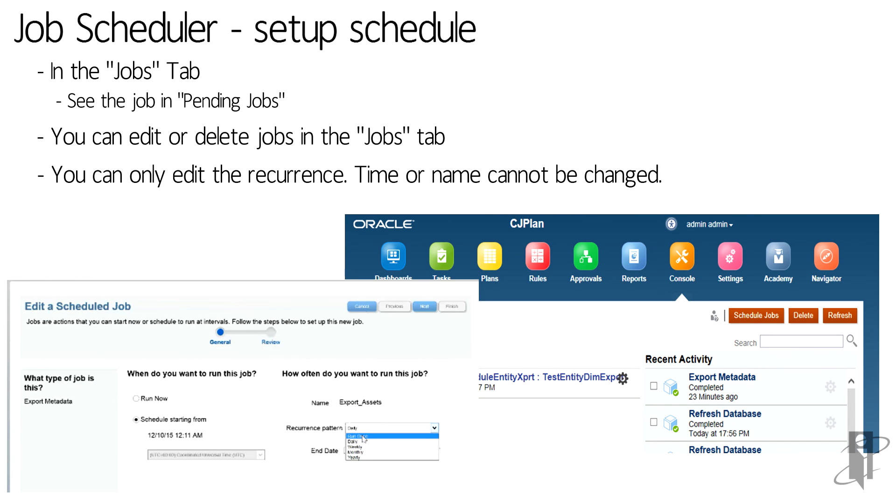You can only edit the recurrence pattern or select run now. Job name and time cannot be changed.